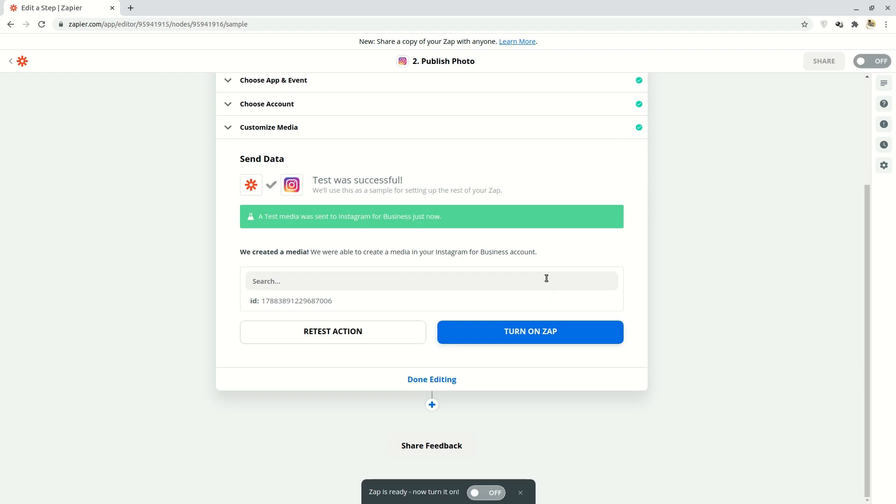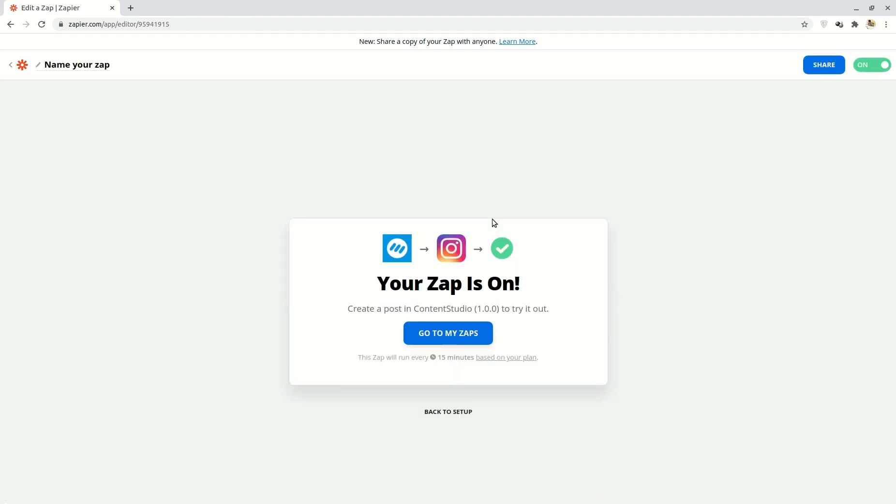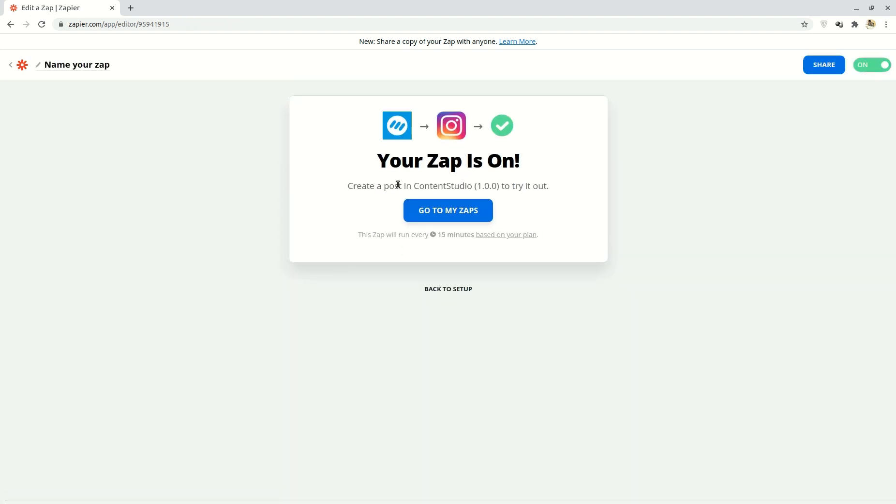Once the post has been published, you'll be notified with a message saying the test was successful. You can go and check your business account to confirm this. Then simply click on the turn on zap button and rename your zap on the top.